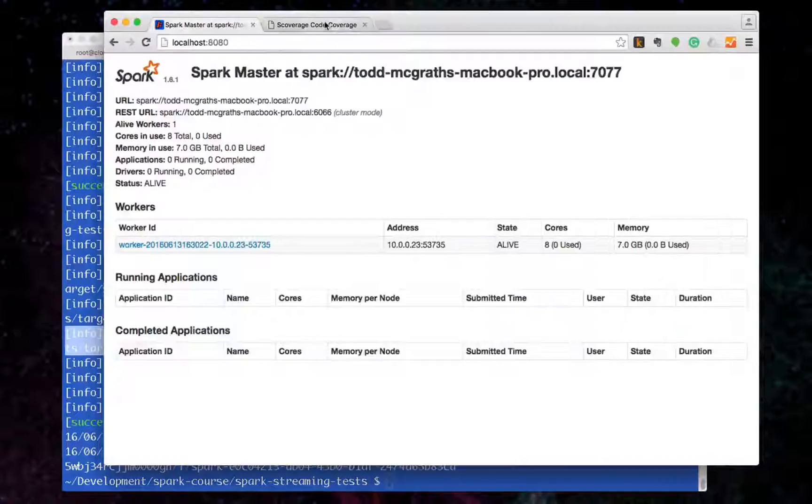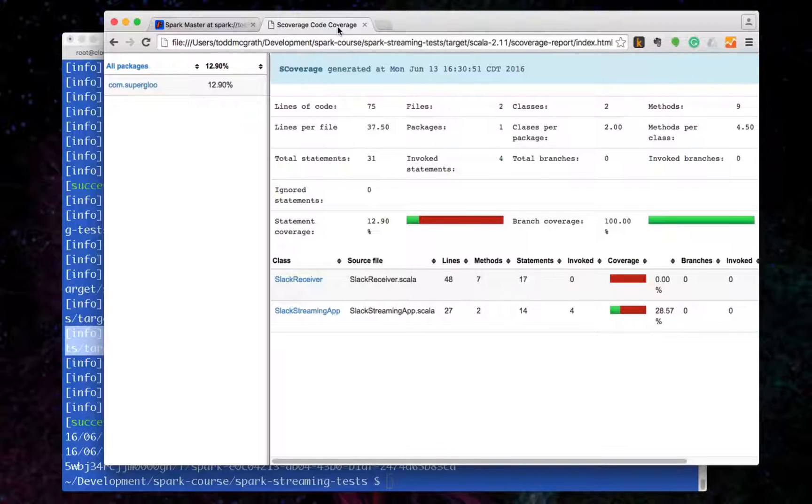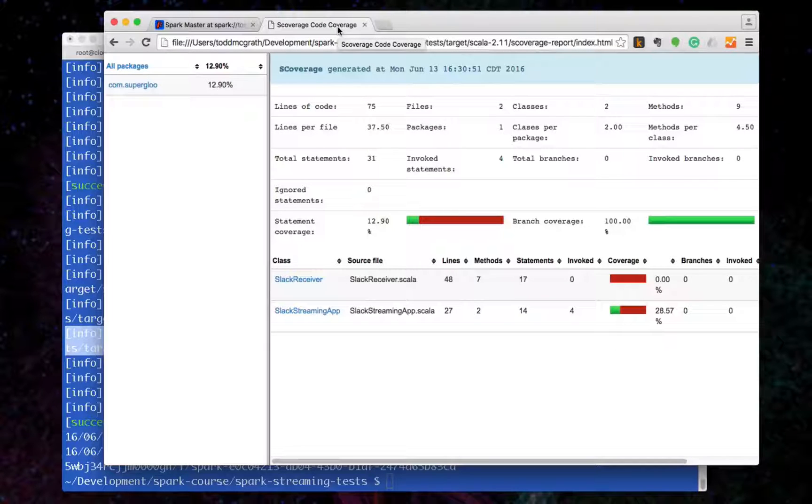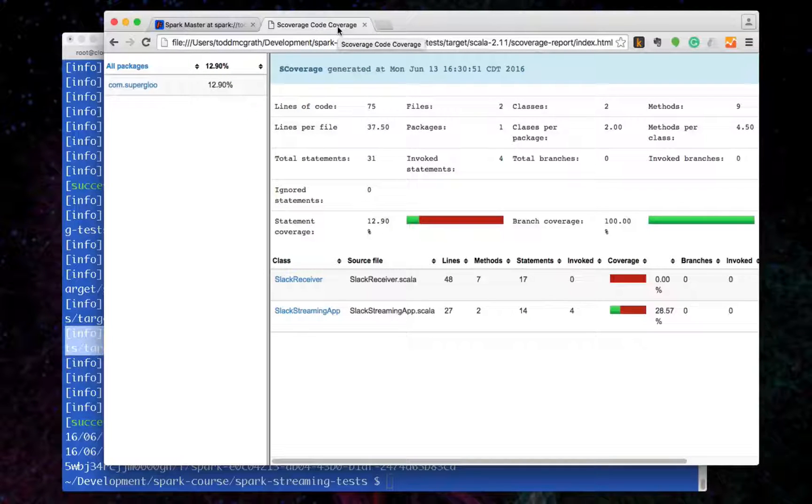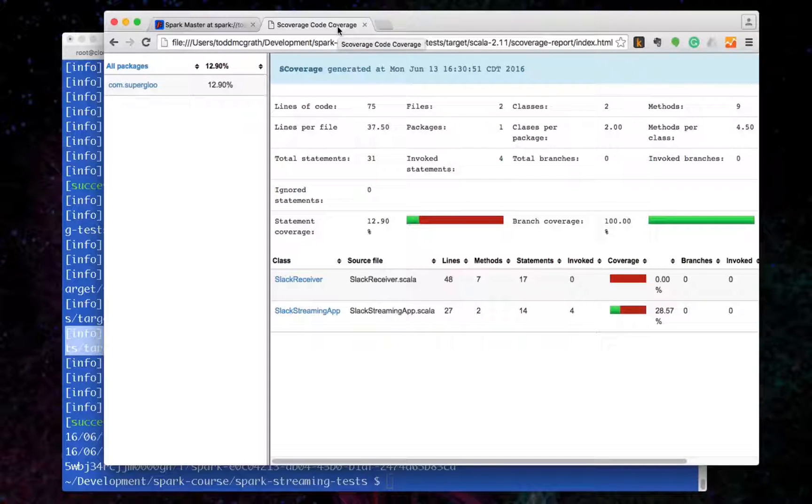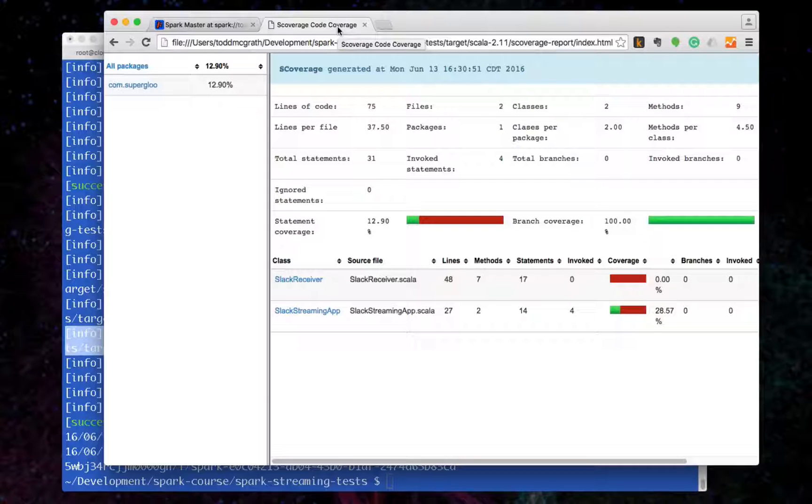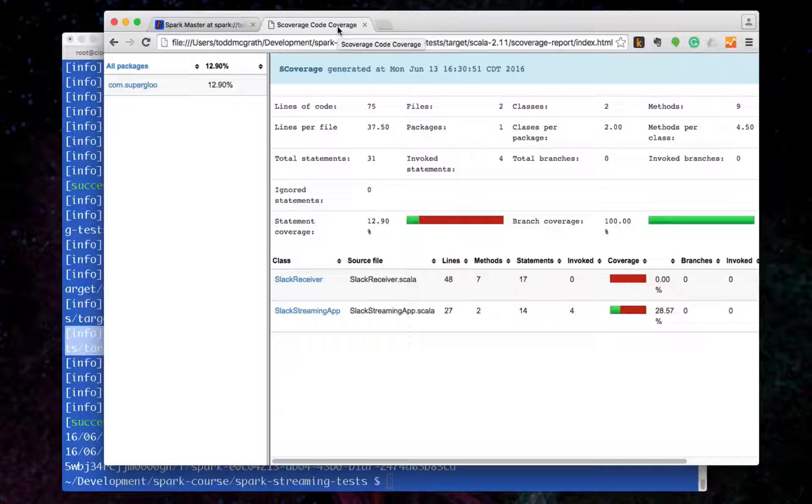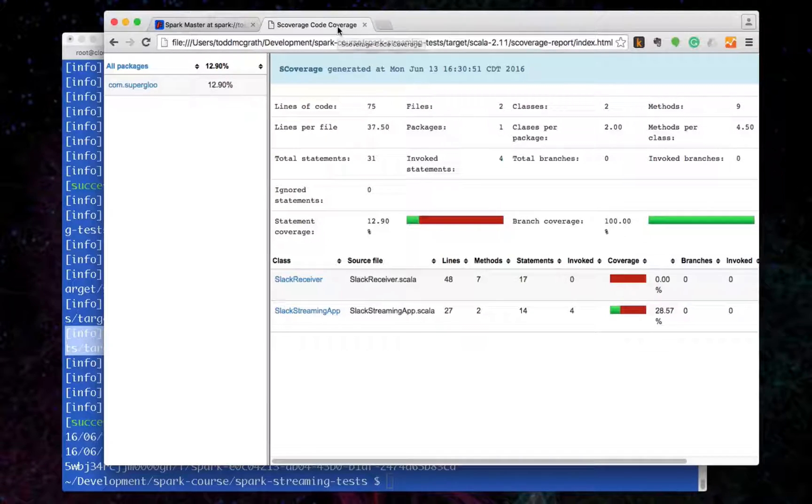So that's it. Like I said, just a quick one to show what's going on in the Spark automated testing post. Hope this helps. See you later.